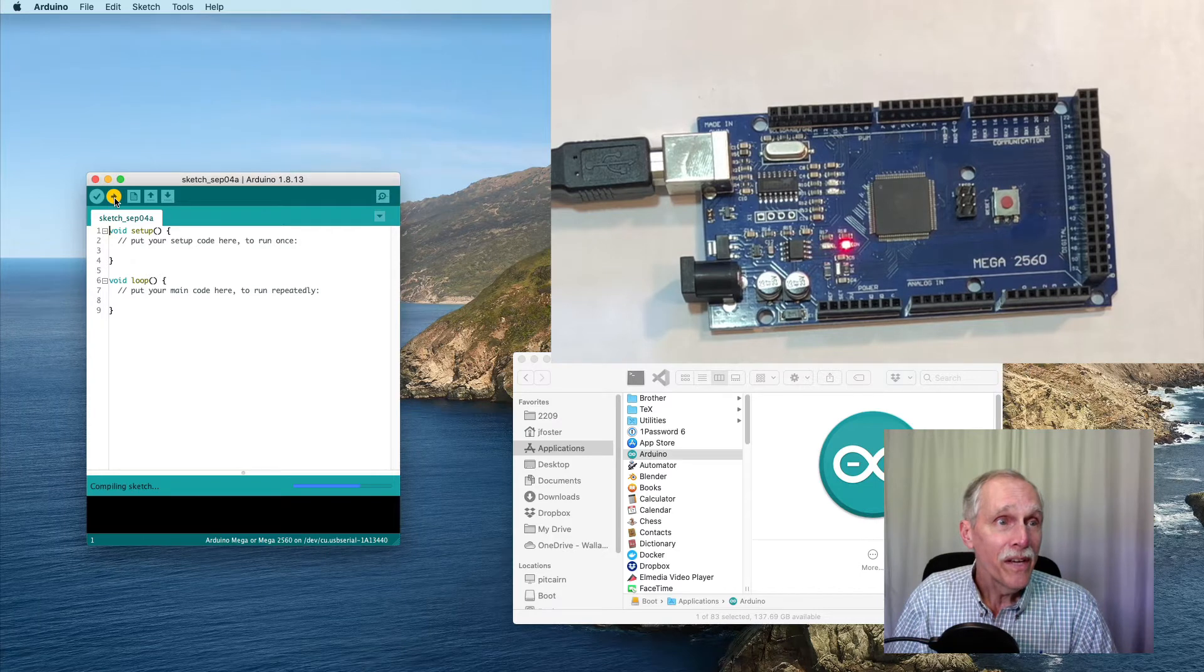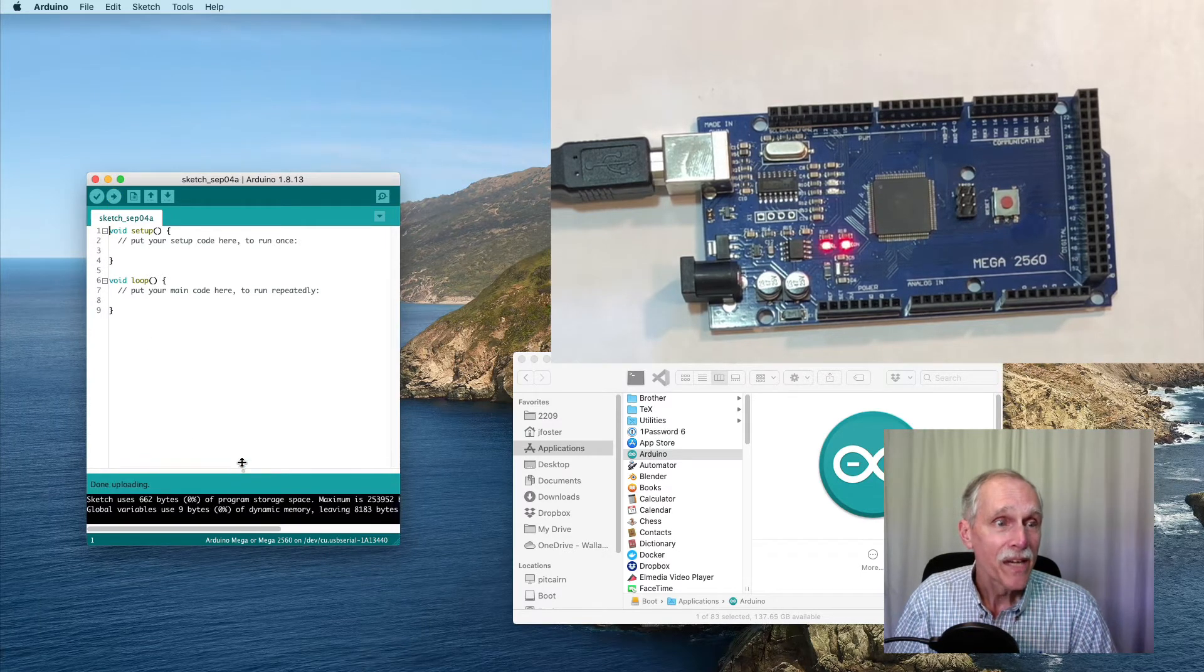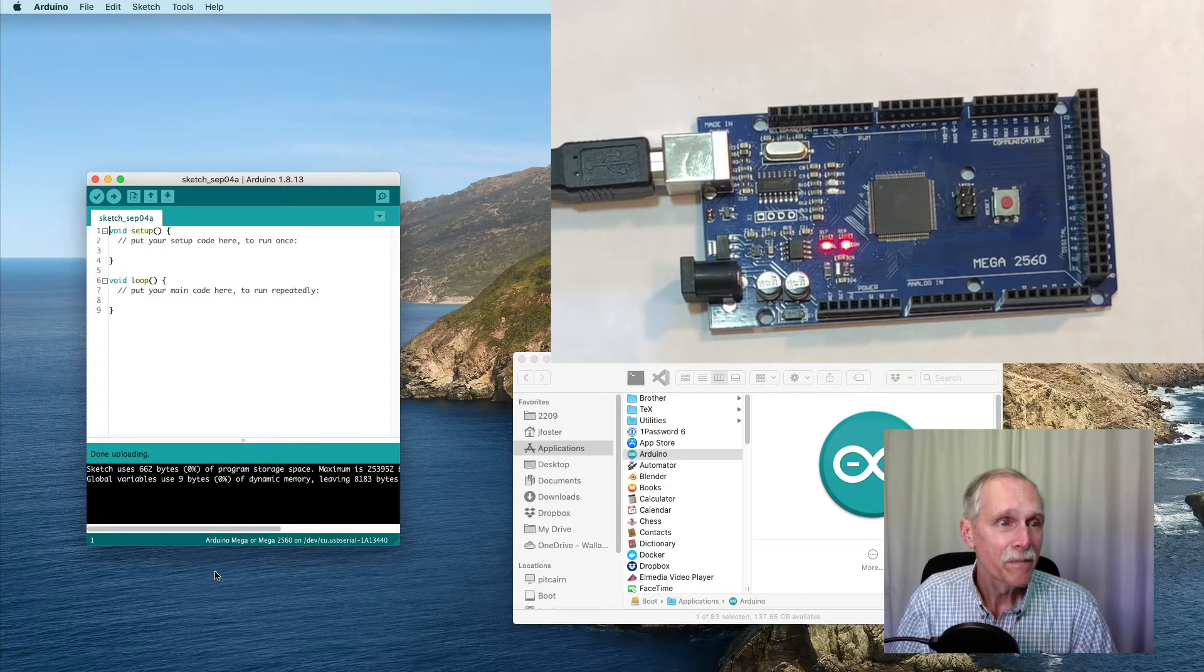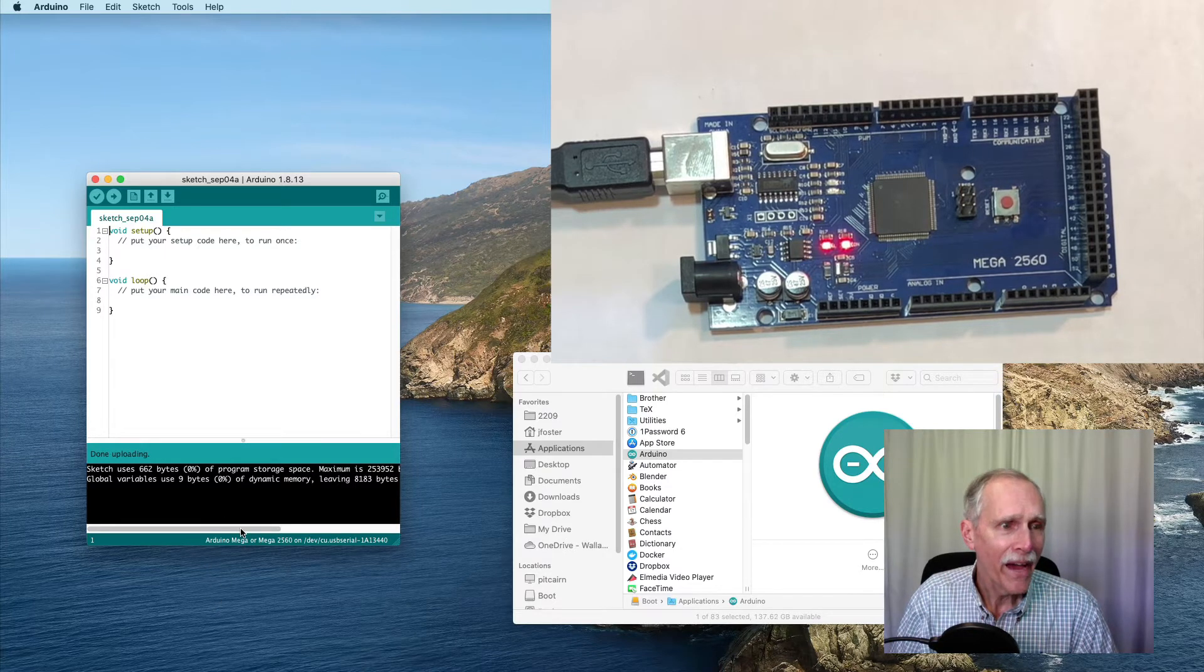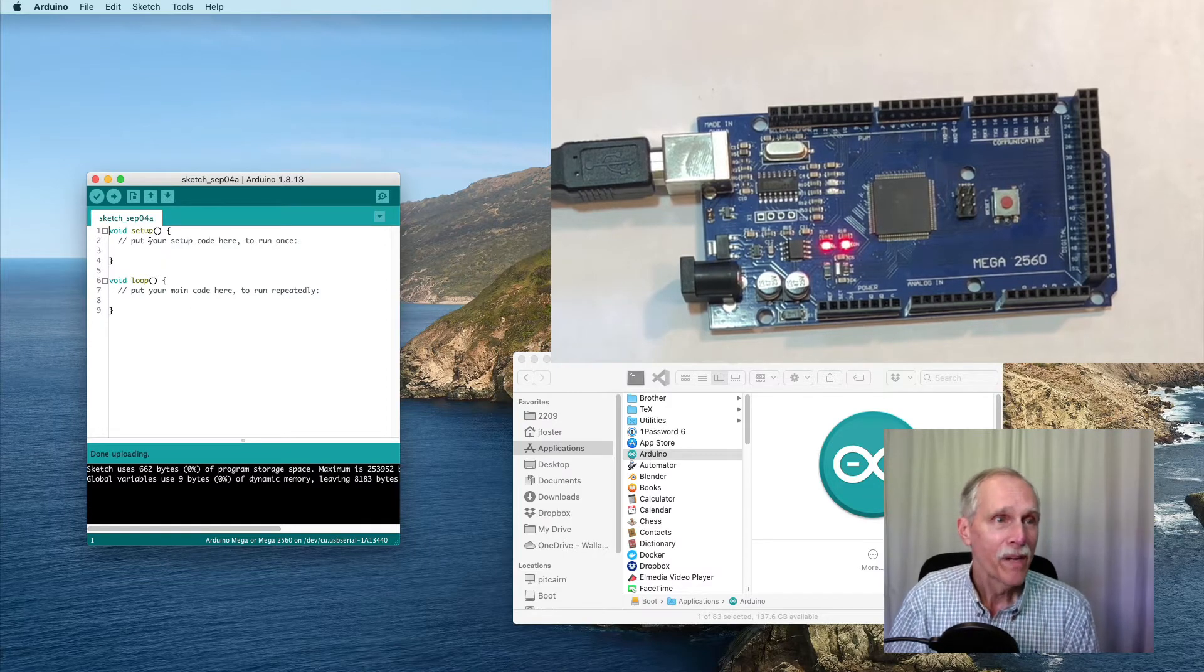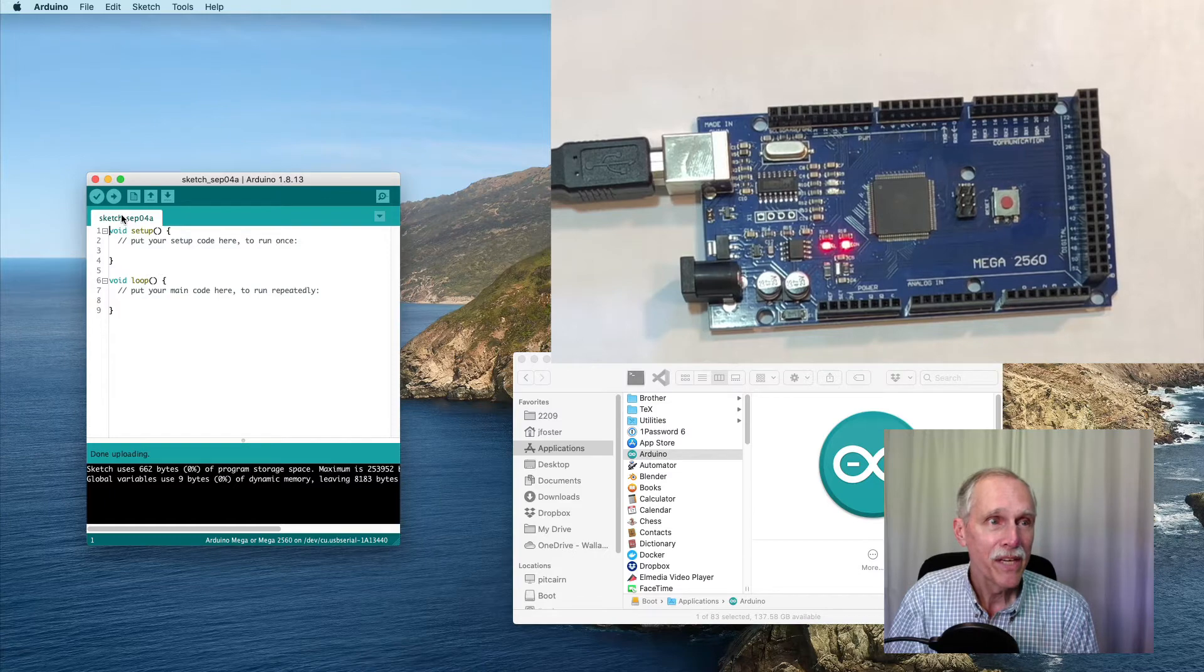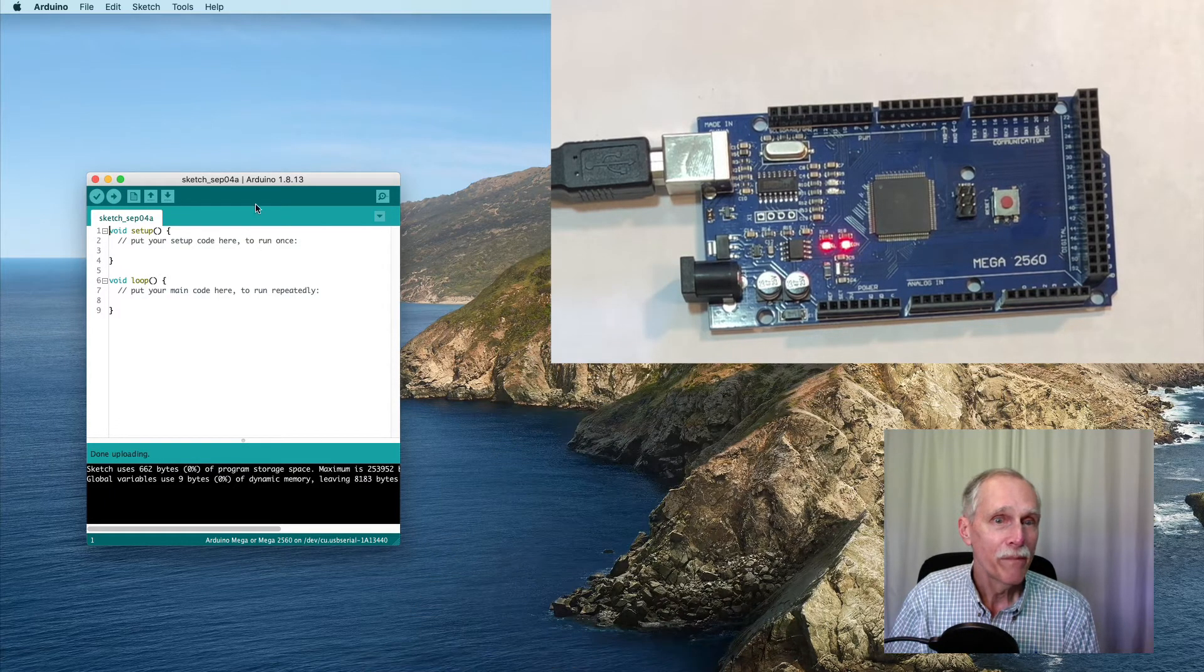Then, I can upload that to the device and I have something now running. That is the bare minimum. You'll notice there's a setup method and a loop method, neither of which have any code.